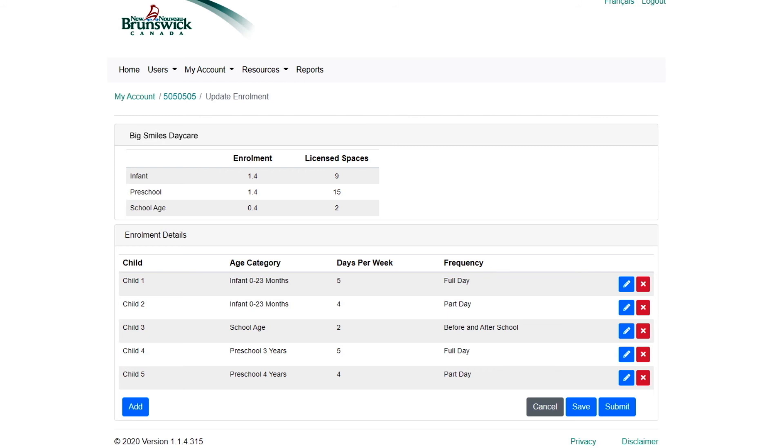From there, you can remove previous entries from the existing list by selecting the red button. You can edit an enrollment entry by selecting the blue button, or you can choose to add a new child by selecting Add.